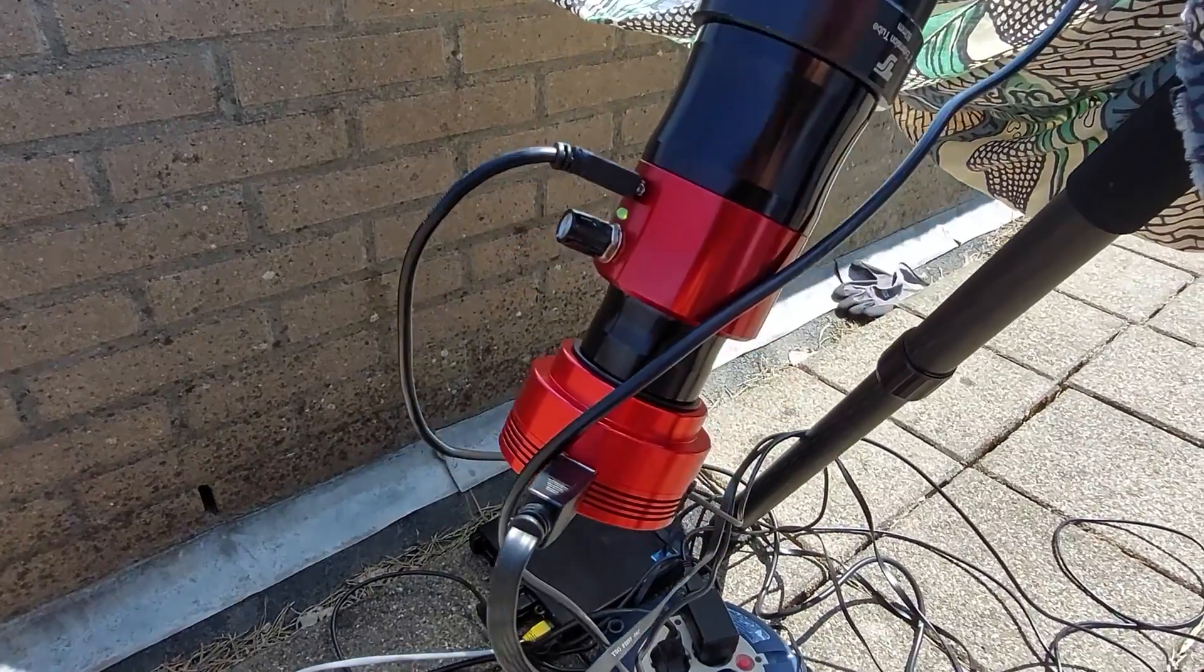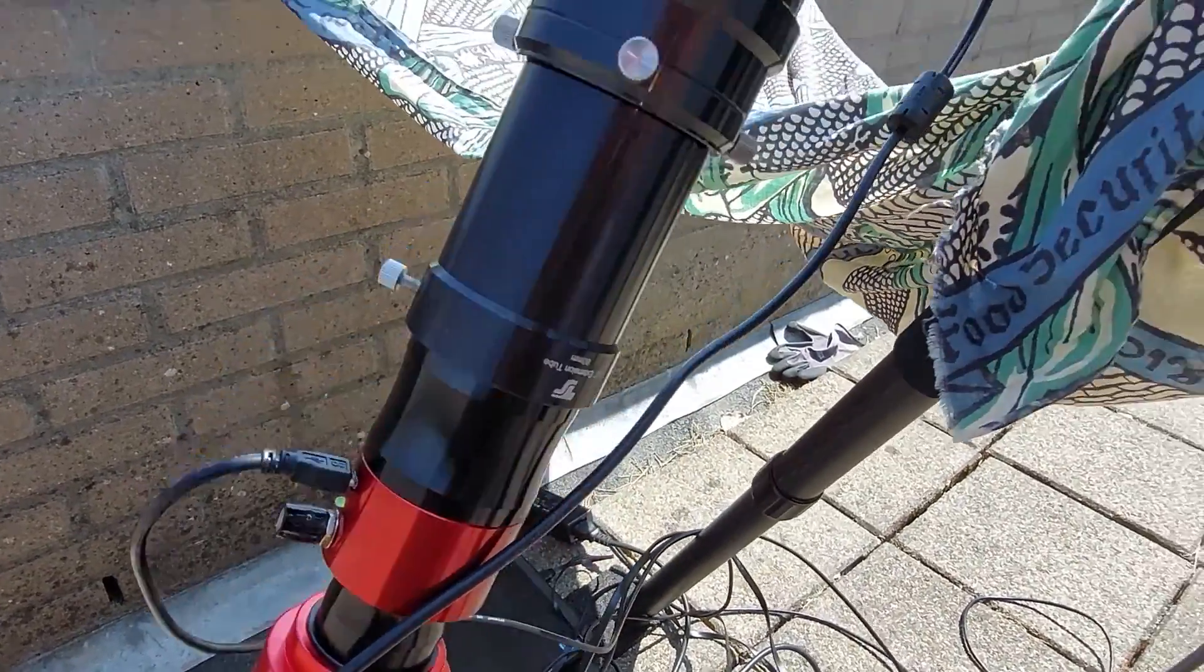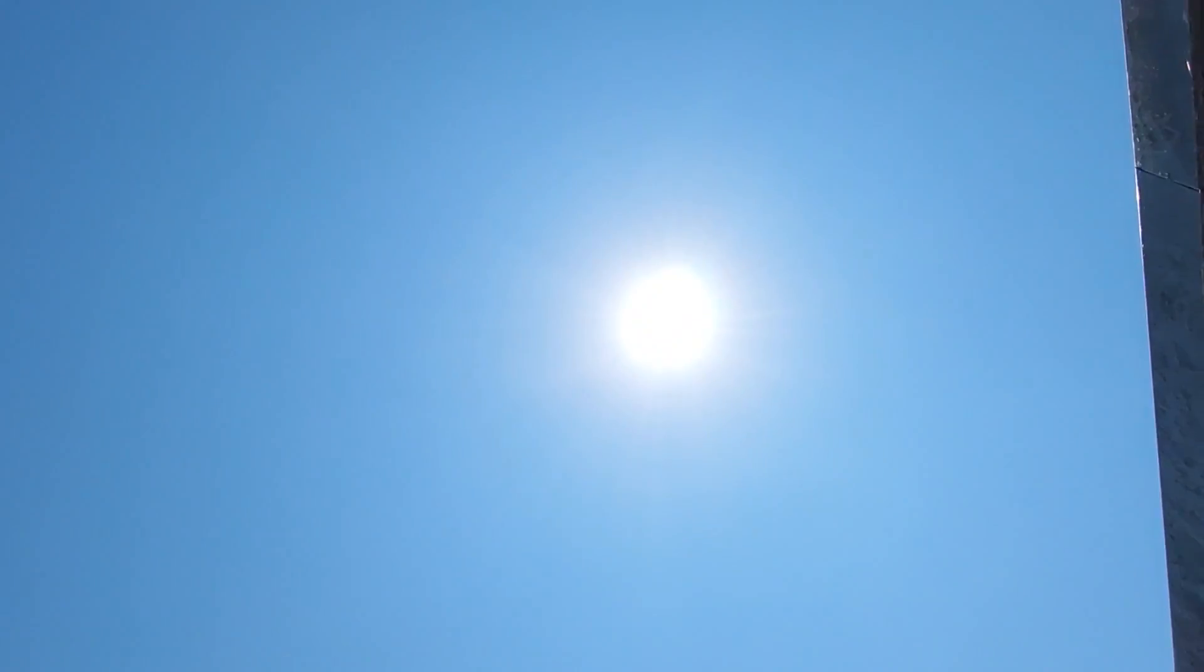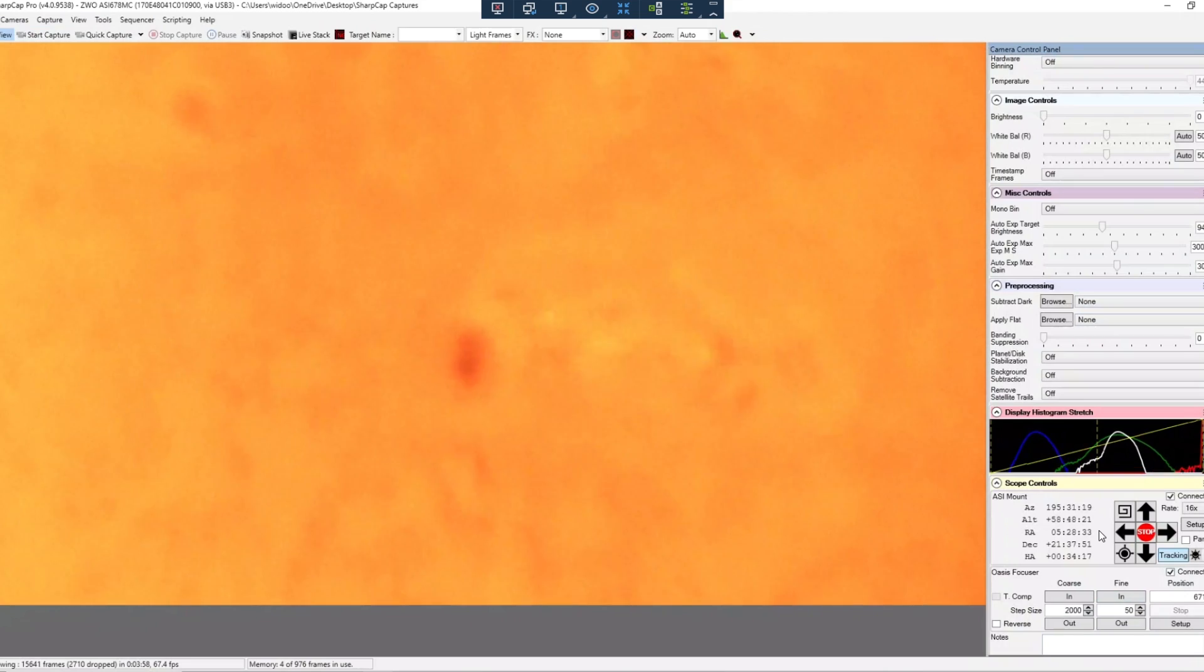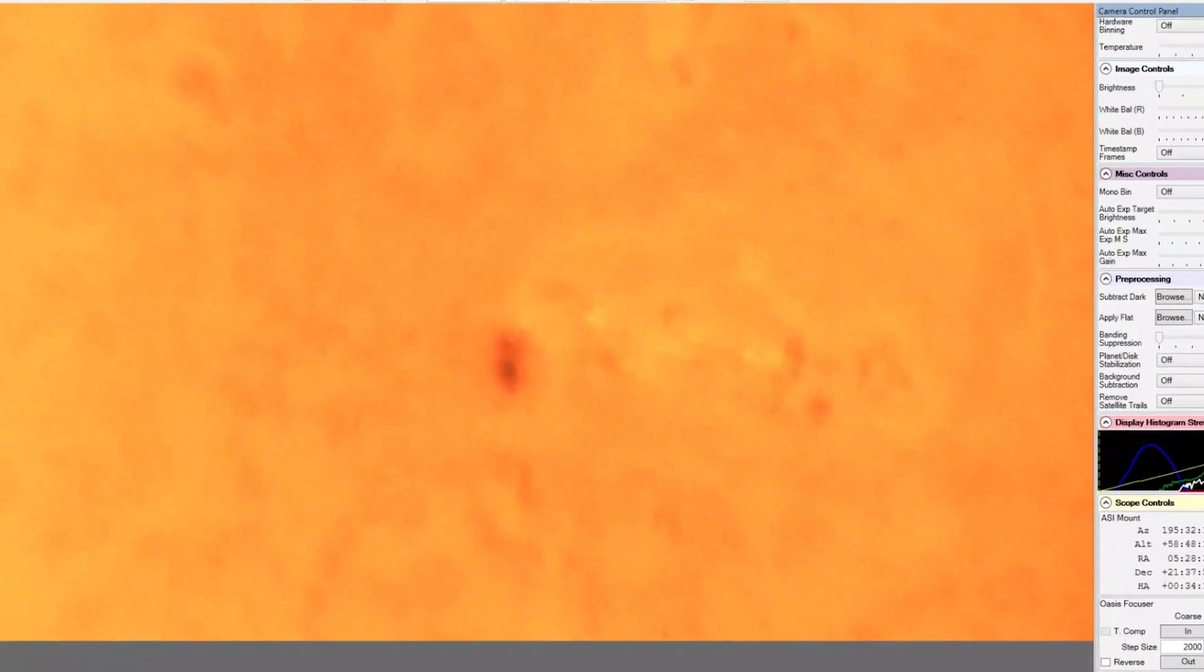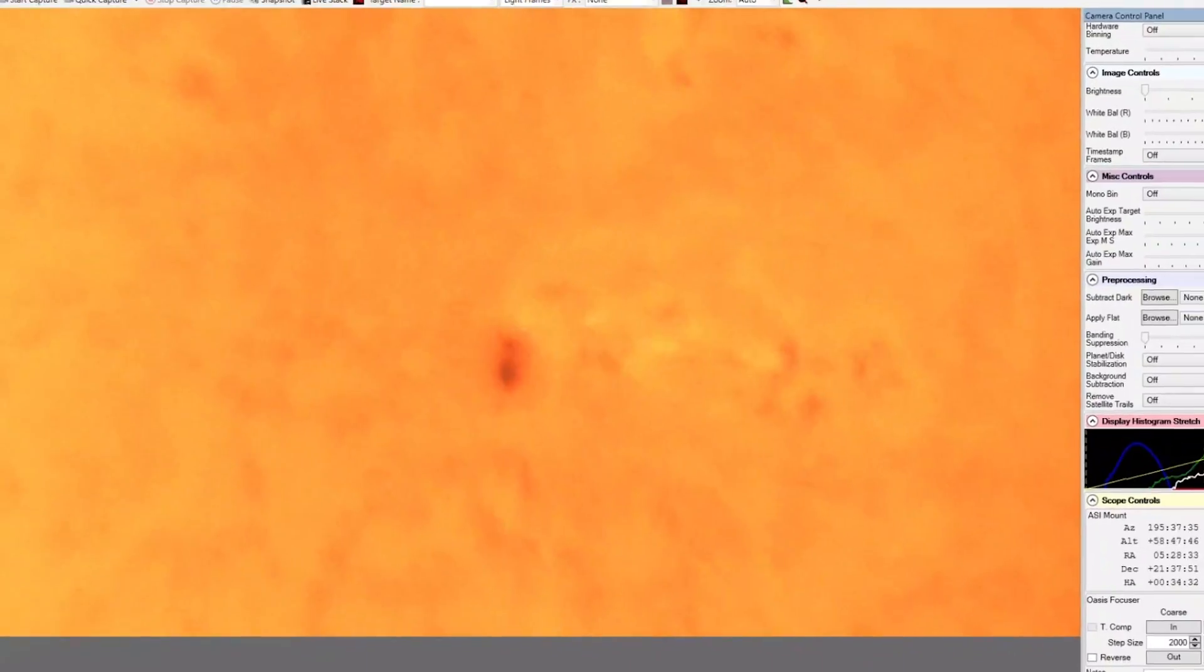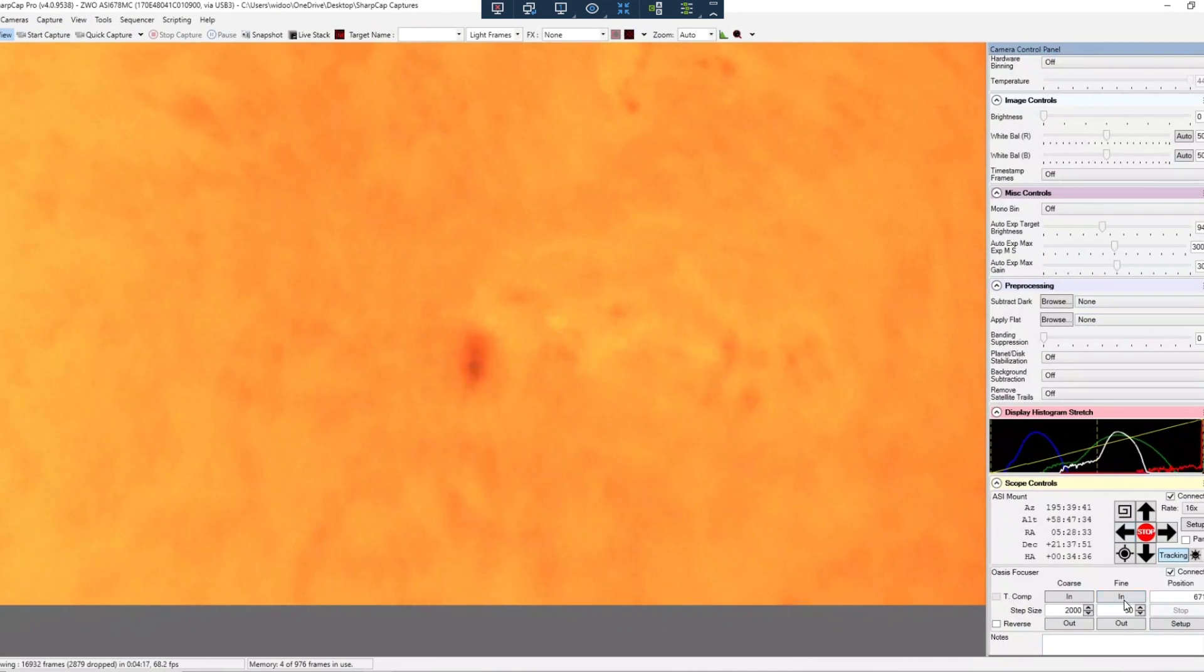Let's also try the focuser with the Daystar Quark here. Look at that sunspot here and especially look at the fluctuation. It's in and out of focus without me touching the focuser. So an important aspect to take into account is astronomical seeing here. So you can see because of the turbulence in the air, it's a very hot day. You can see the sunspot going in and out of focus without me touching the focuser.